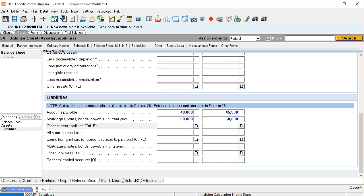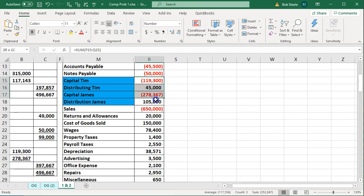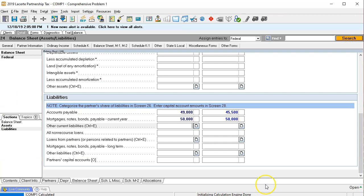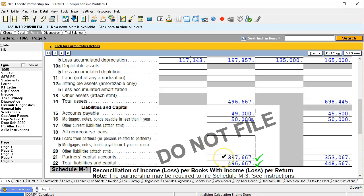Next we have the capital section down below. Ideally, the capital should roll over and tie out automatically, because we want the system to calculate capital for us — that gives us a double-check. The calculation will include beginning capital plus net income minus distributions. In the forms, we can see beginning capital at $397,667 and ending capital at $356,000-something, which won't tie out yet.